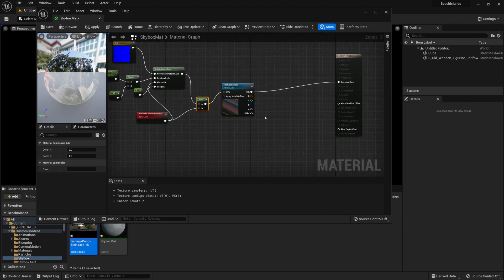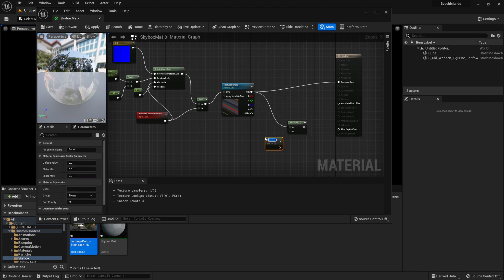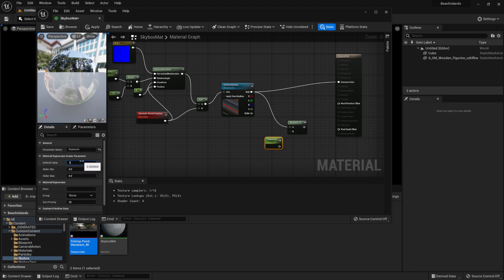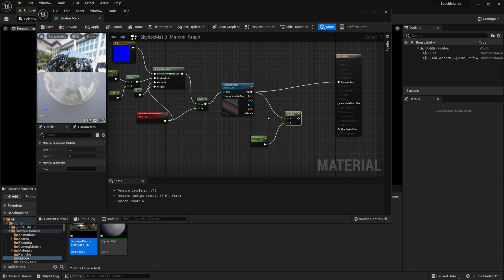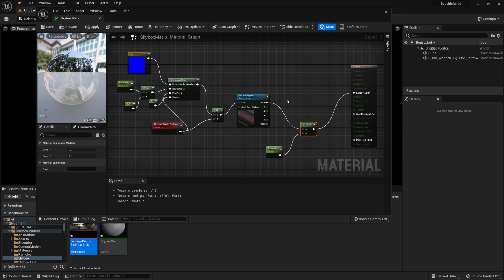One last thing: we want an exposure parameter to control the brightness of the skybox. Hold M on the keyboard to create a multiply node and connect the texture output into it. Then hold S and click to create a scalar parameter, call it 'exposure', and set its default value to 1 so it doesn't affect brightness by default. Connect this to the multiply node, then connect the multiply output to emissive color. Hit Ctrl+S to save, and just like that we have a nicely set up skybox material.